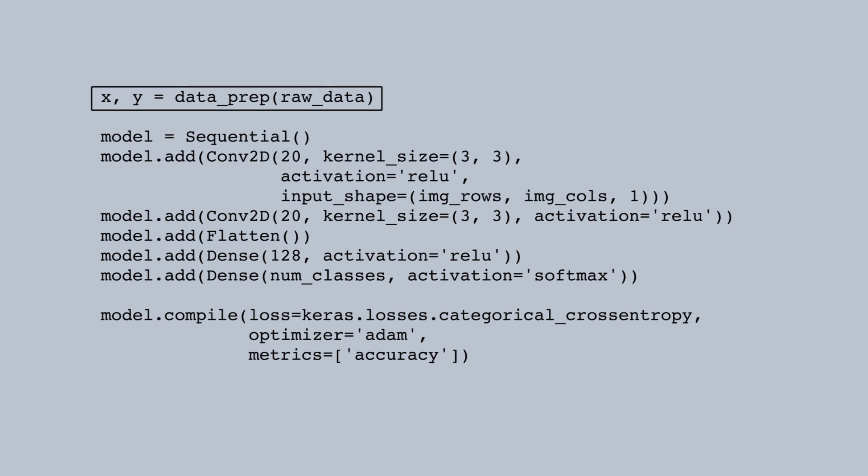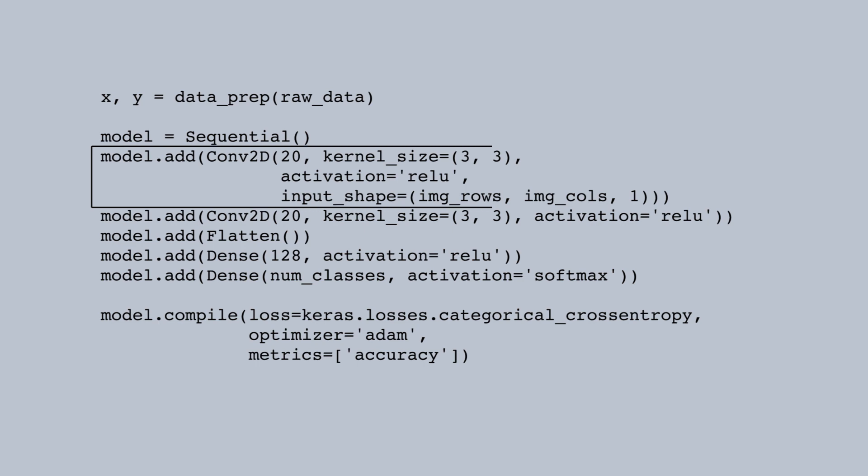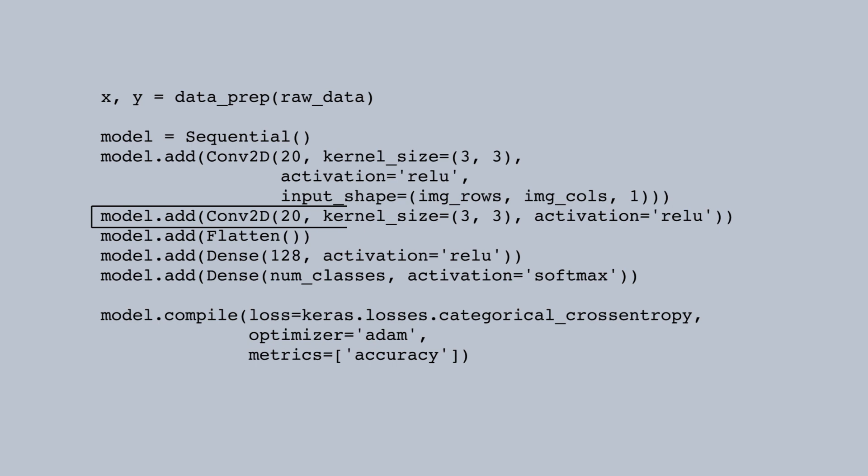Now we'll build our model. It looks like the model you built earlier except the first layer is this Conv2D or 2D convolutional layer rather than a pre-trained model. We also added another convolutional layer before the flatten layer.